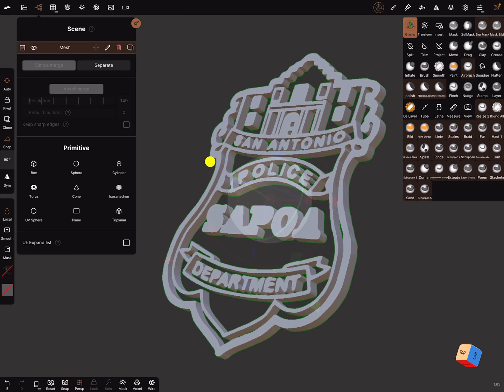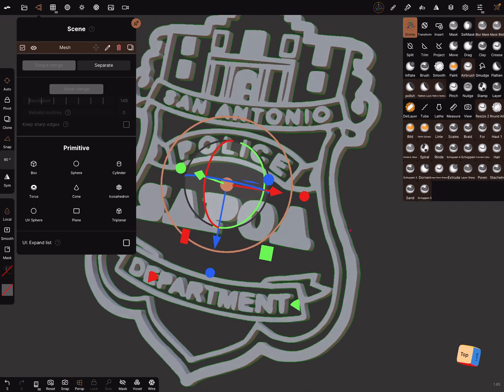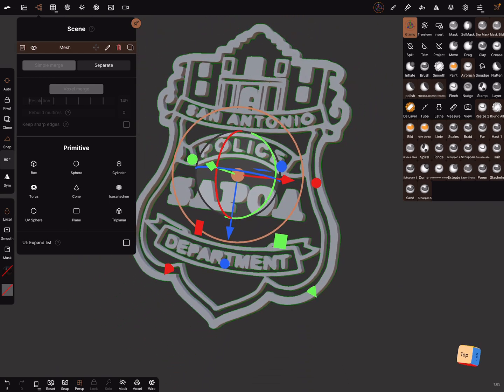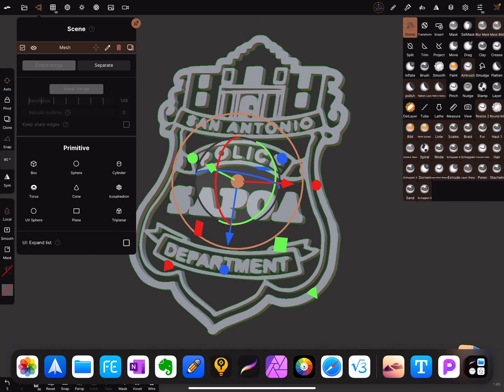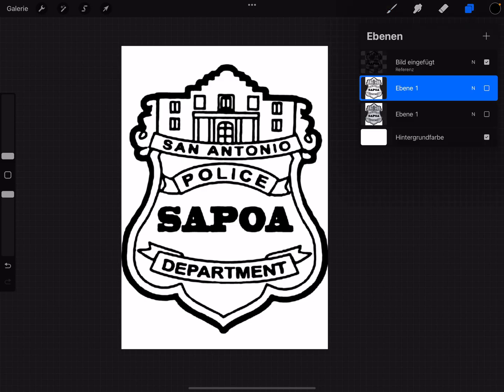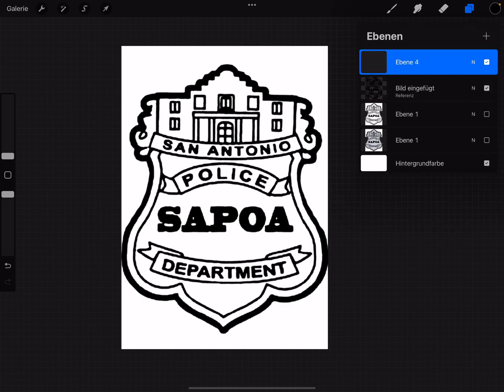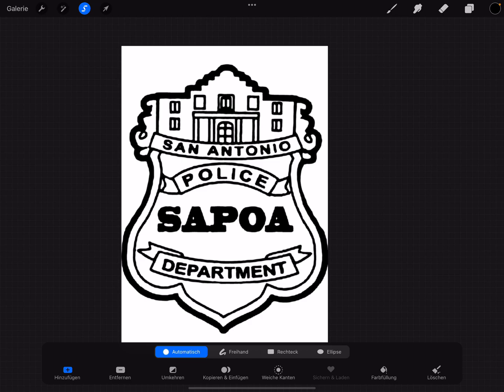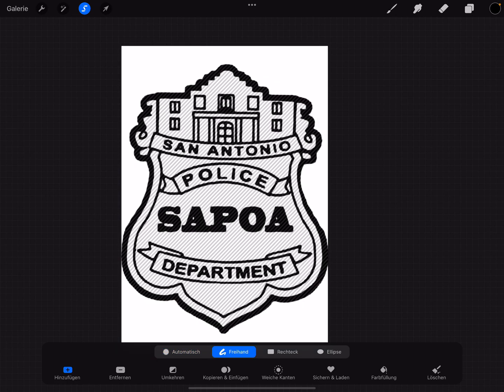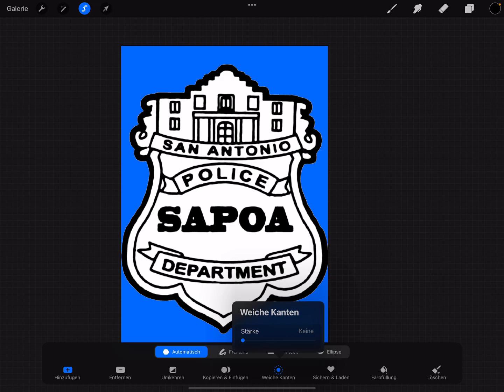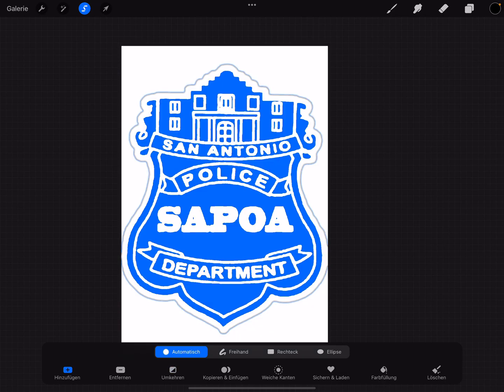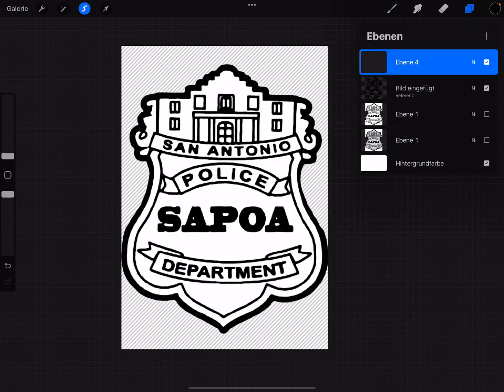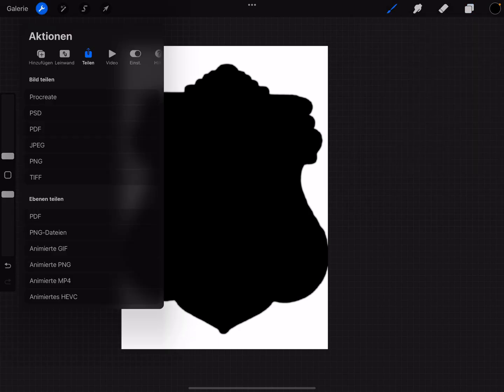This is the final result, but you can voxel remesh it and use a higher topology if needed. As the next step, we need Procreate again. Use this picture as a reference, create a new layer, and use automatic selection, not freehand, automatic. Use smooth edges and smooth it a little bit. Now invert it and fill the layer and save it as a PNG.